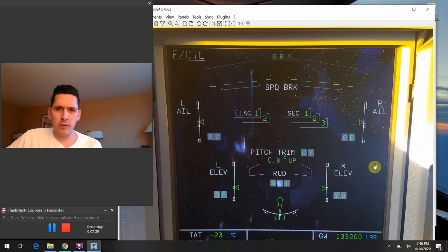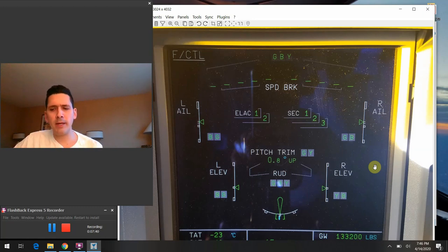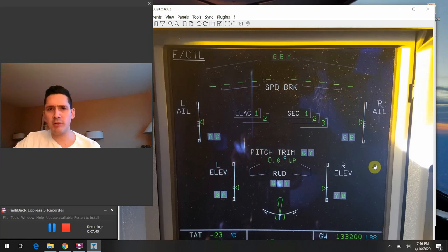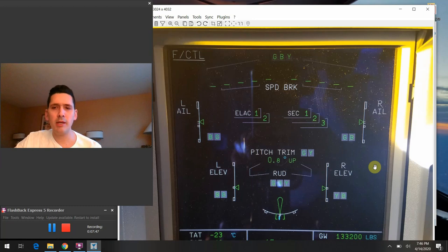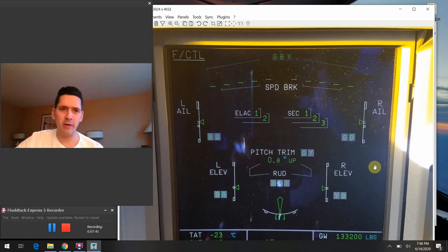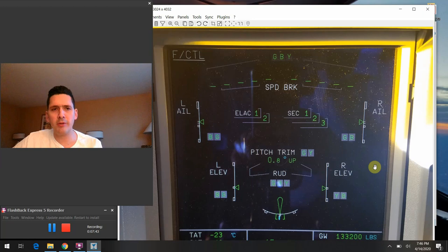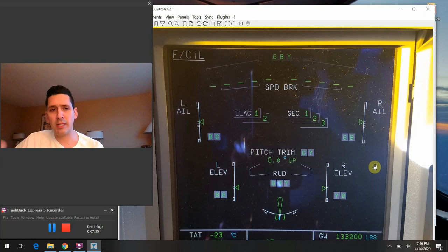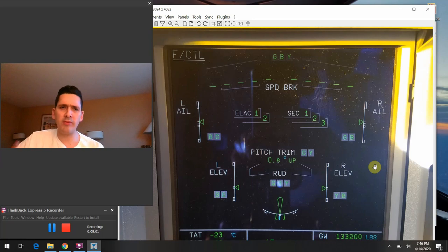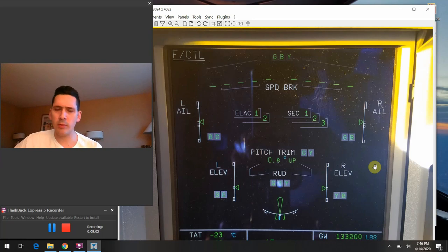One other thing I wanted to tell you guys too is normally we will always come to this flight control page on the ground right after we've started the second engine, we'll do a flight control check. So actually, the captain will take a turn to make his full movements from up, down, full left, full right, test the rudder as well. And the first officer will actually repeat the same process with the ailerons and the elevators.